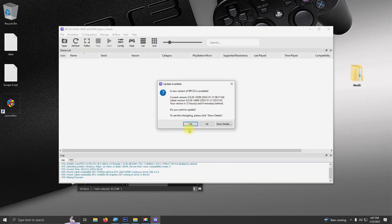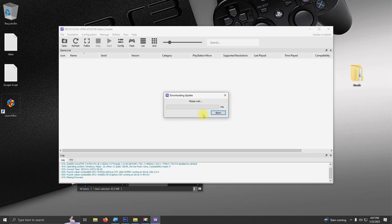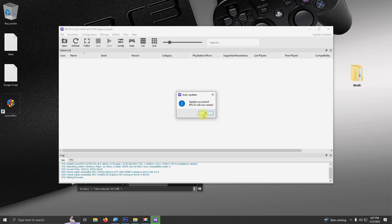Then it's going to ask you to update. Just go ahead and say yes. Then click OK to restart.